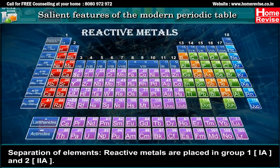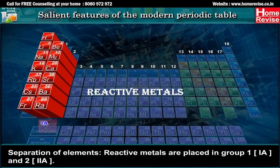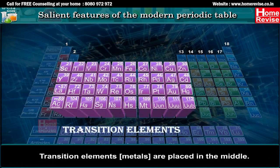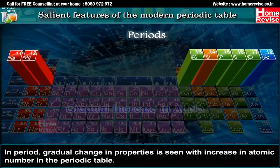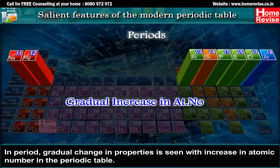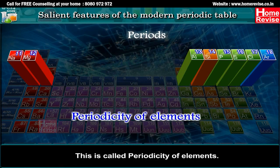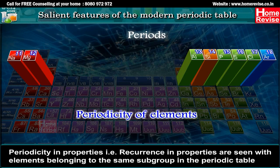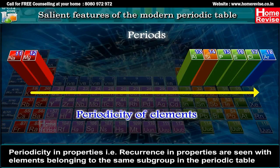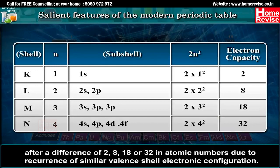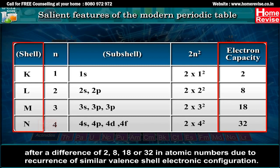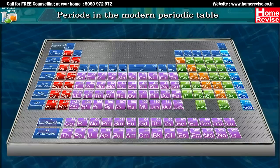Separation of elements: reactive metals are placed in Groups 1 (IA) and 2 (IIA). Transition elements (metals) are placed in the middle. Non-metals are placed in the upper right corner of the periodic table. In a period, a gradual change in properties is seen with increase in atomic number — this is called periodicity of elements. Periodicity, i.e. recurrence in properties, is seen with elements belonging to the same subgroup after a difference of 2, 8, 18, or 32 in atomic numbers, due to recurrence of similar valence shell electronic configuration.